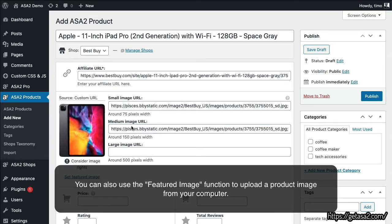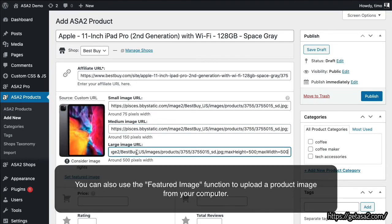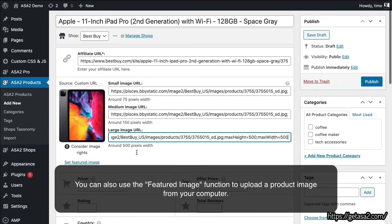You can also use the Featured Image function to upload a product image from your computer.